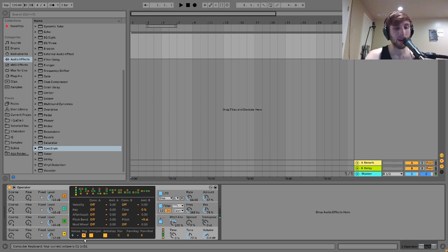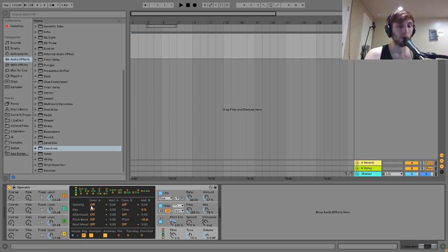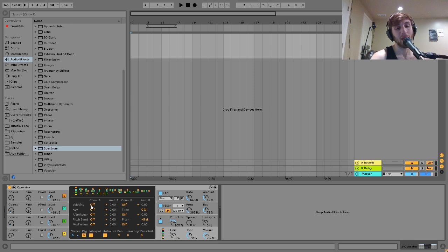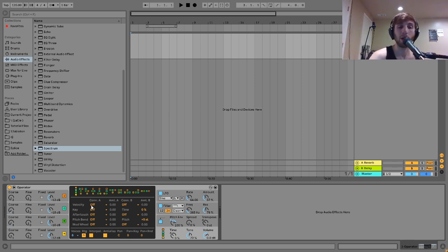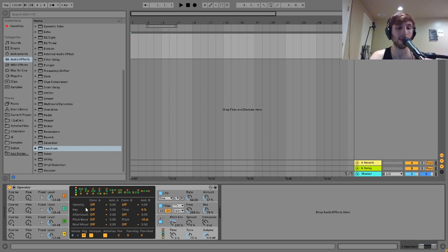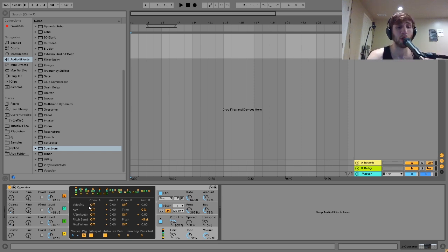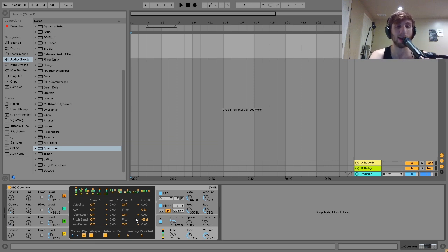Other than that we got these different connections down here. You can velocity map it so that when you play at lower velocities it'll be louder or it'll be quieter or something like that. You can do that. There's key tracking. You can key track anything in here which is really useful. The aftertouch, pitch bend, all that kind of stuff.